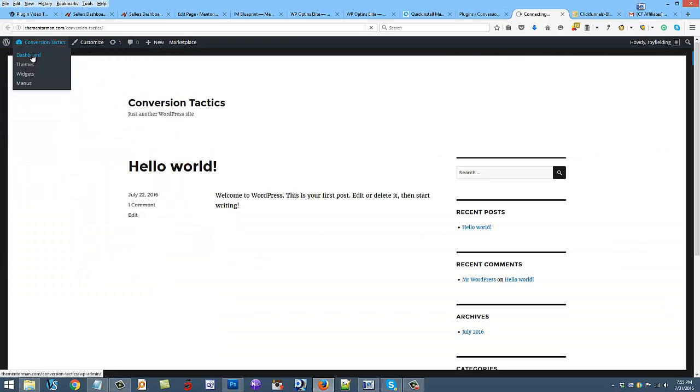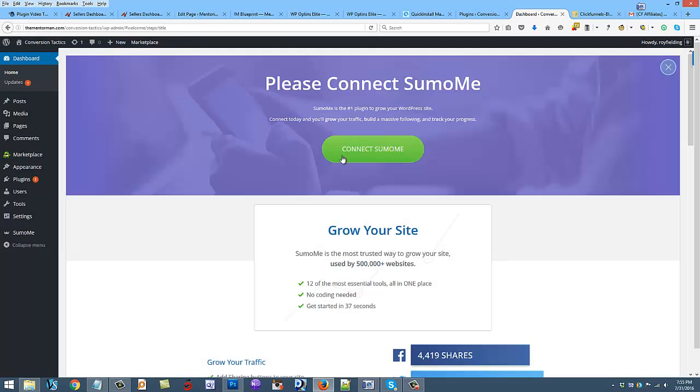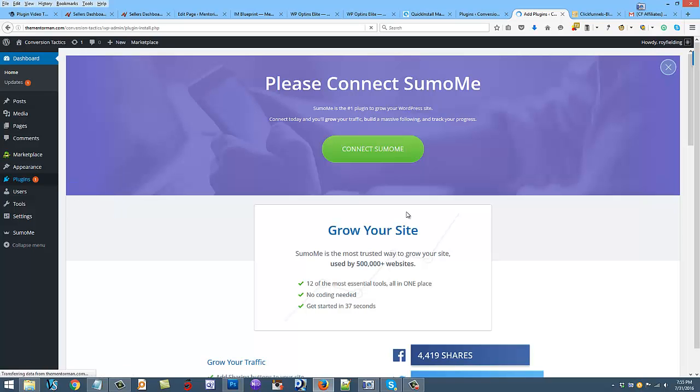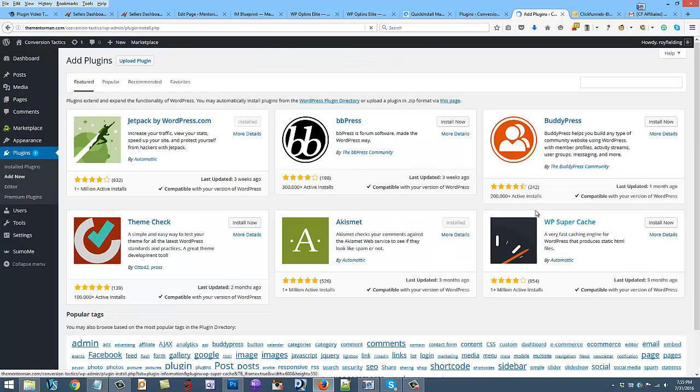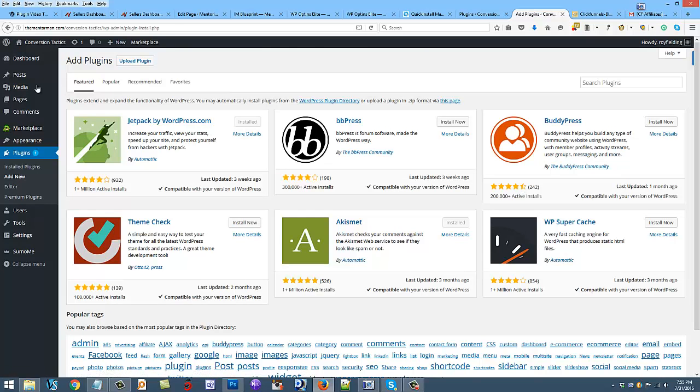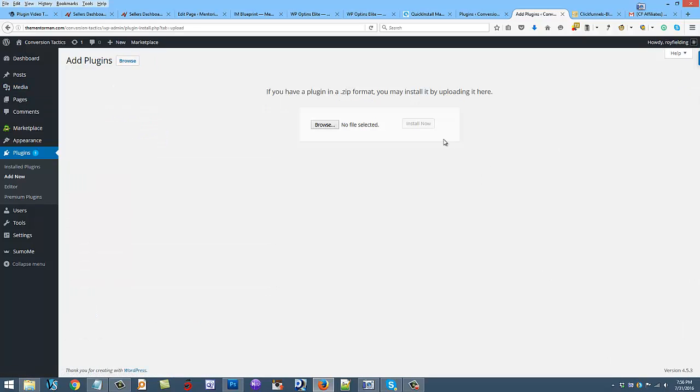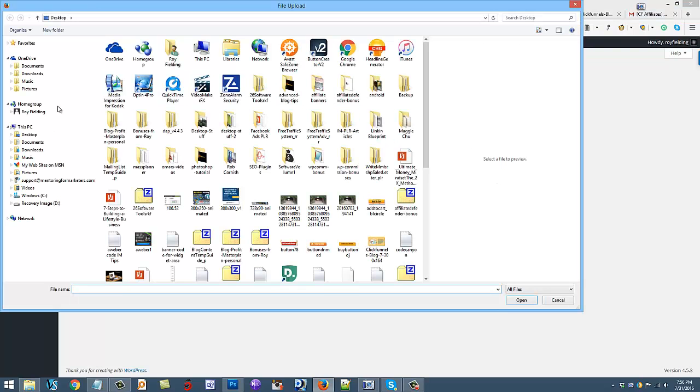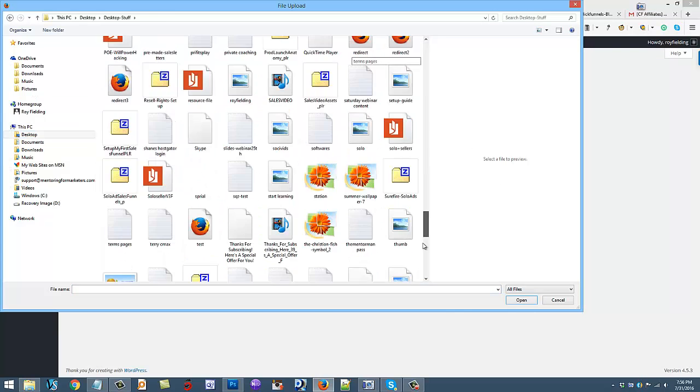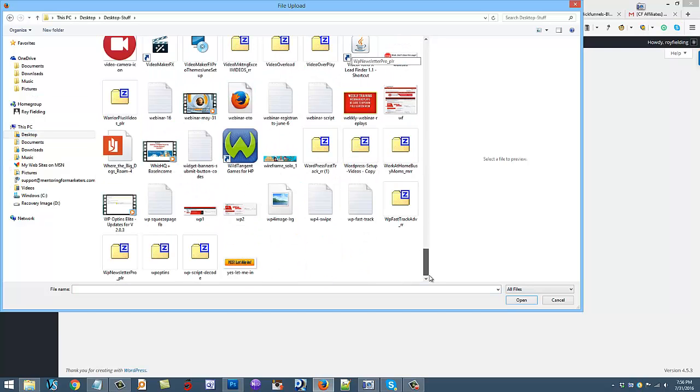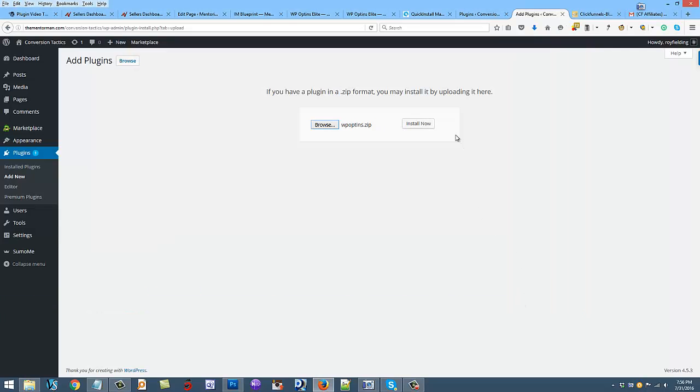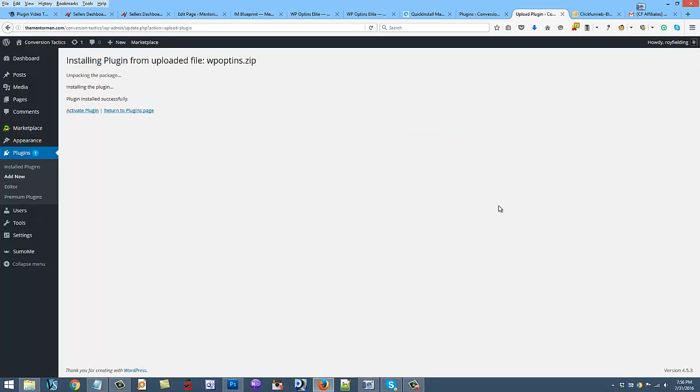What we're going to do is go to plugins and go to add new, and we're going to upload a plugin. You're going to upload the plugin that you download in the zip file. So I think mine is maybe on my desktop, and that's right here. So I'm going to click on this once and then choose open, and then install now. After you do this, you'll be able to follow all the videos below. Then I'm going to activate plugin because you have to activate it.